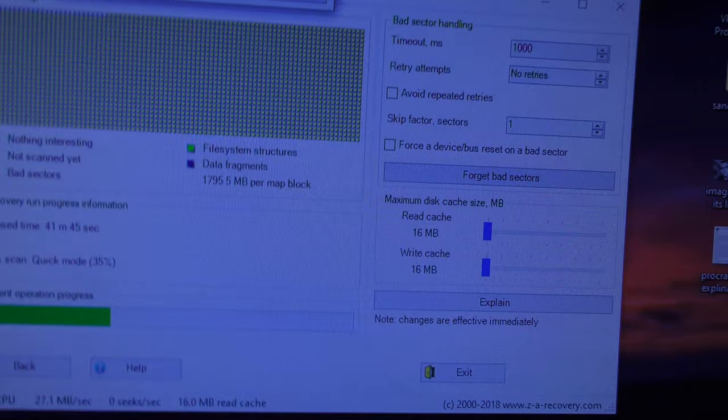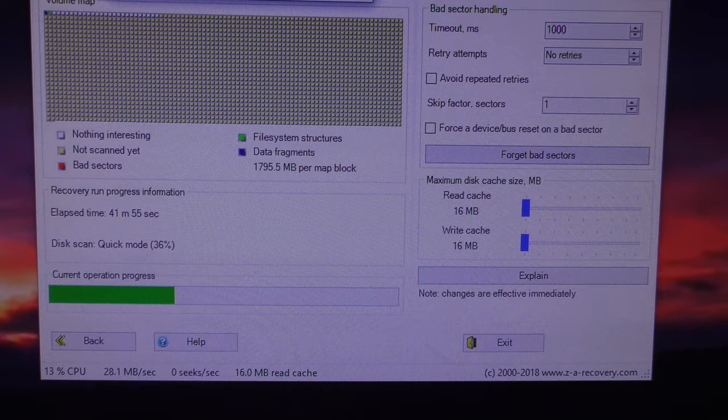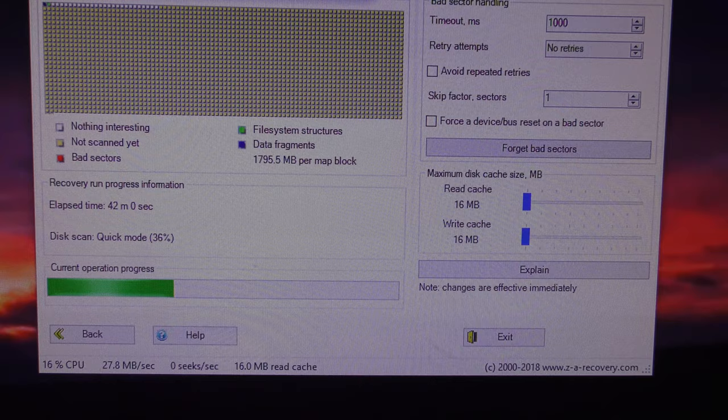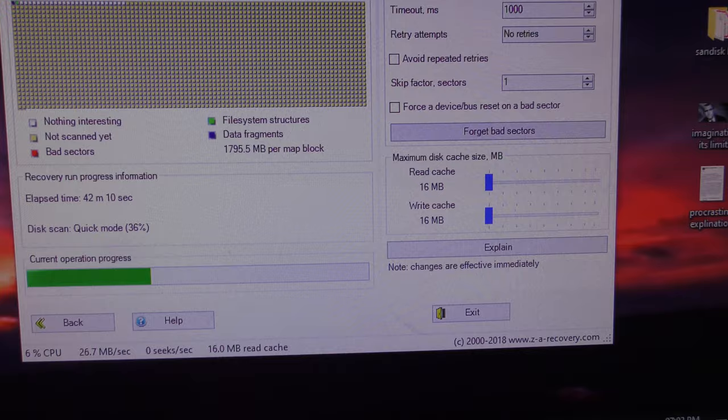After it's worked out what hard drives you've got on your computer, it'll then list them, and it also tells you what partitions you've got on there. And then you select the drive that you think has got a problem. I didn't select the partition, it will tell you the name of the partitions, but I just select the whole drive because I know there's something wrong with the whole drive.